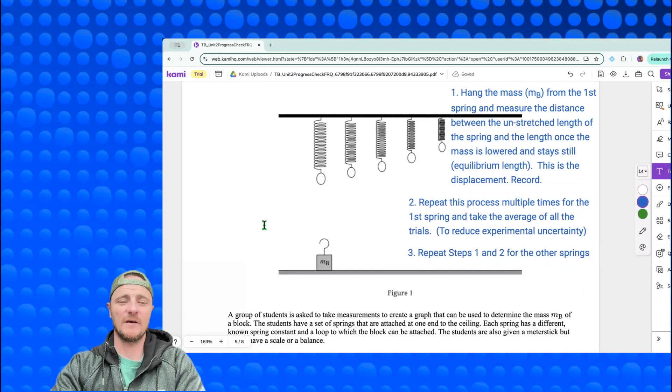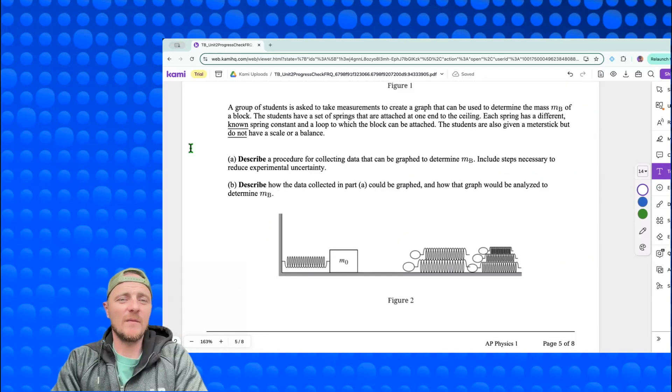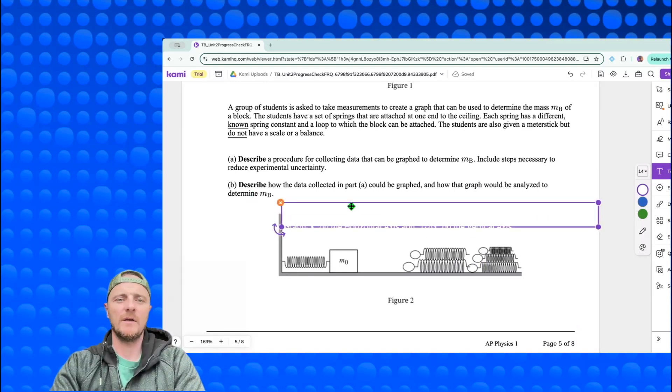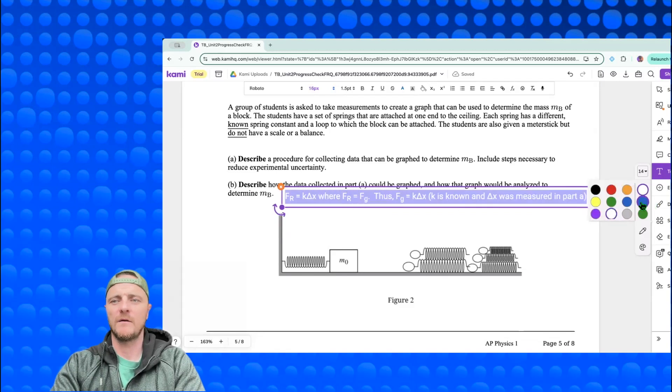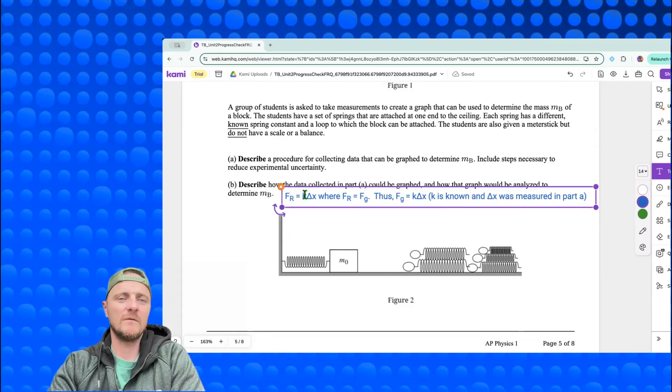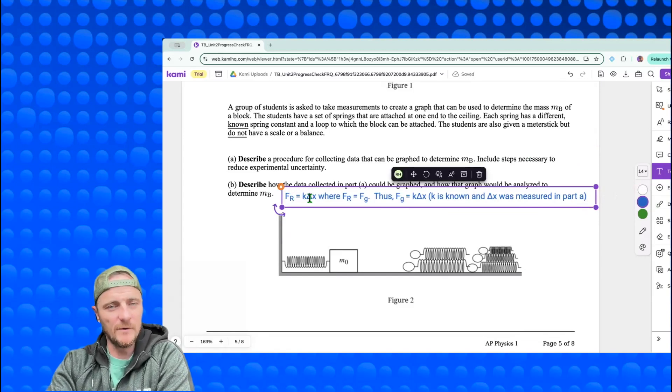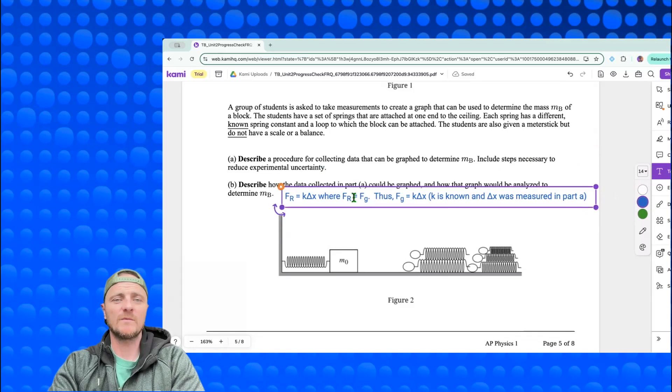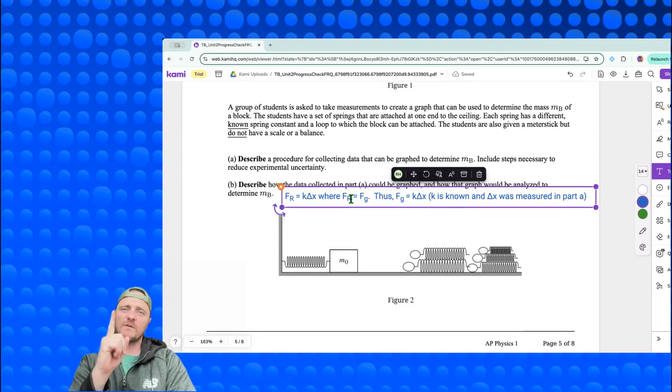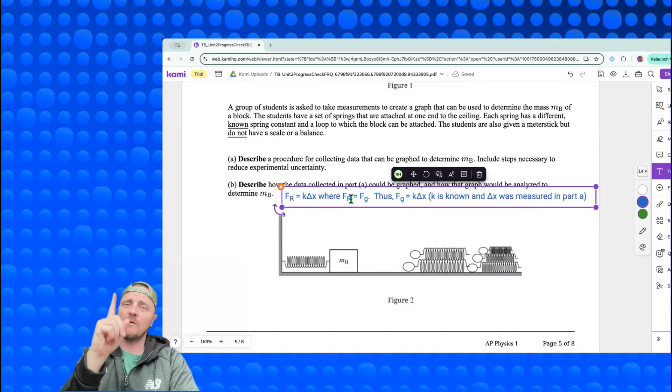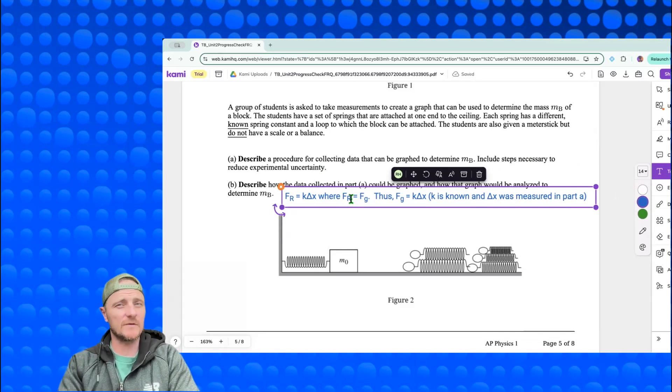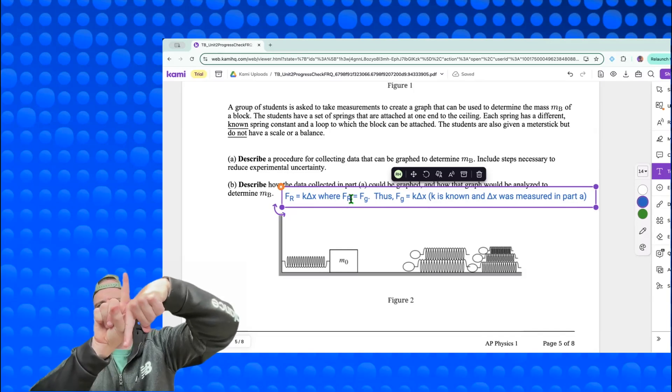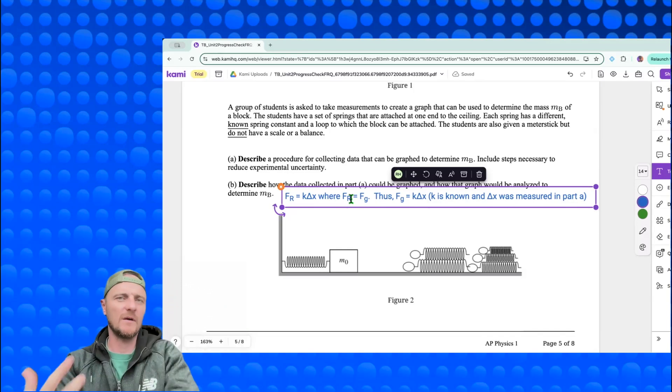Part b: describe how the data collected in part a could be graphed and how that graph would be analyzed to determine m_b. The equation we should be looking at is Hooke's law - the restoring force is equal to the spring constant times the displacement from equilibrium. Notice I don't bother with the negative here. Let's realize real fast that the restoring force, the force that wants to take the spring back to where the spring was before the mass hung on it, would be equal to the gravity.